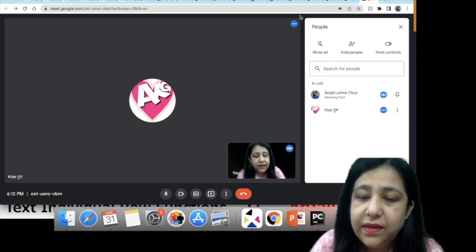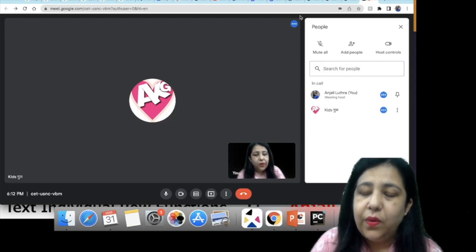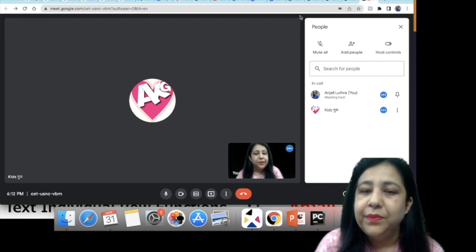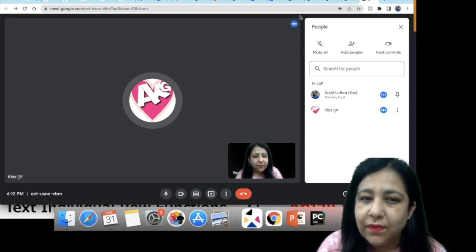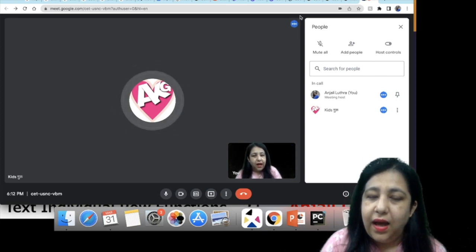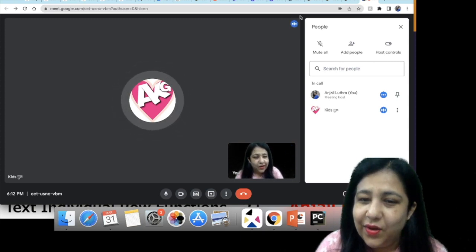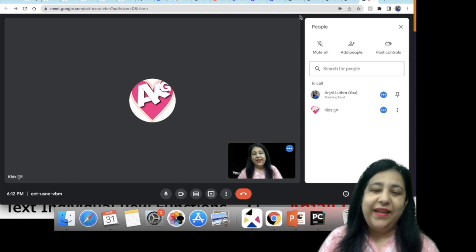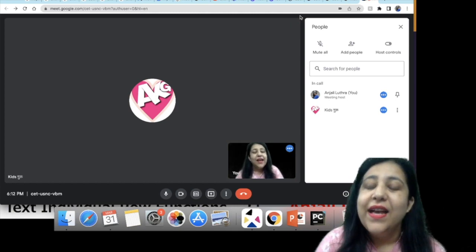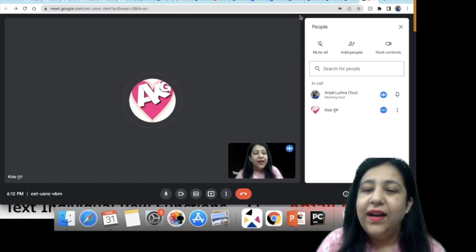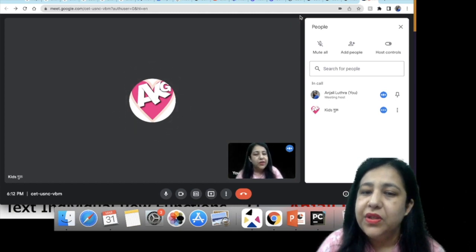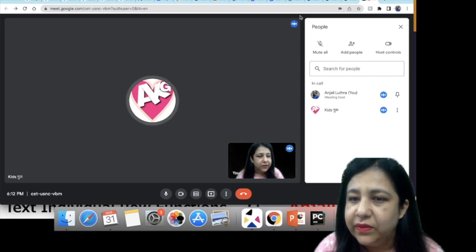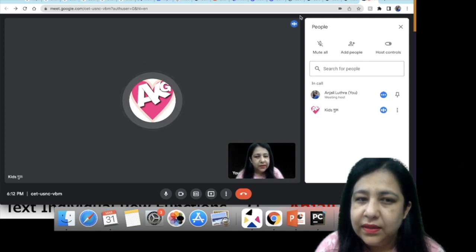You are nine years old, okay. And what's your name? My name is Anand Mishra, but all people call me Dell.